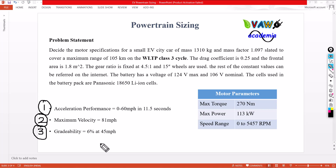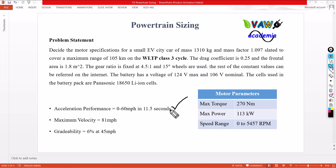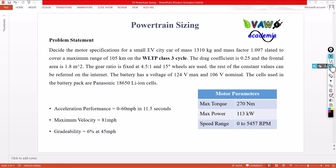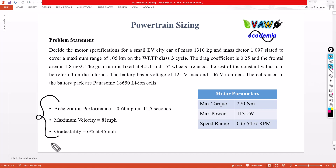Which velocity should I consider to design the motor parameters? If I consider only the acceleration performance, it may not satisfy the second and third requirements. If I consider the third one — 6% at 45 miles per hour — it may not satisfy the first two. So in such cases, we have to calculate the power requirement, torque requirement, and speed requirement for all three cases and pick the maximum value. That maximum value will satisfy all three criteria — that is the procedure to follow in powertrain sizing.